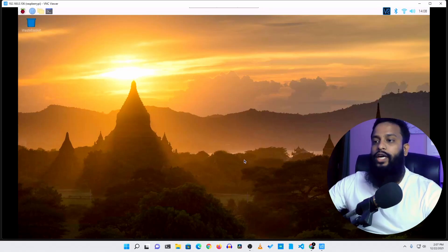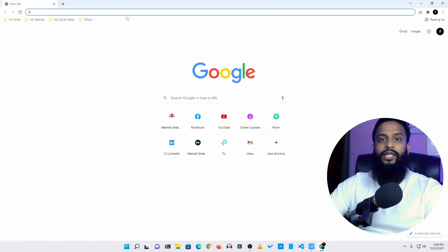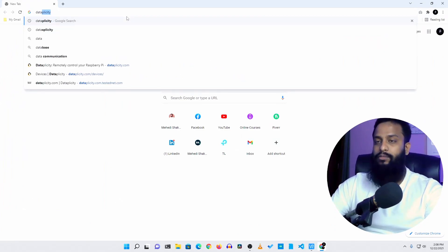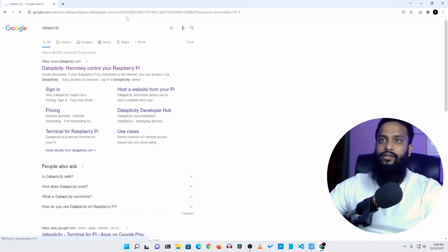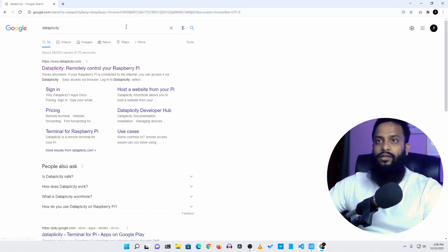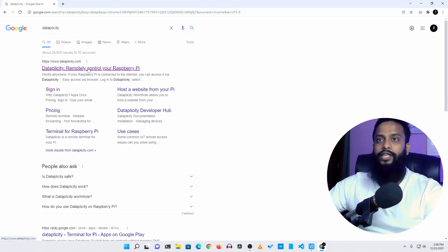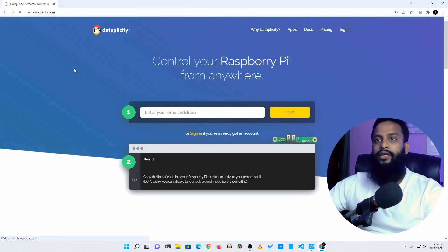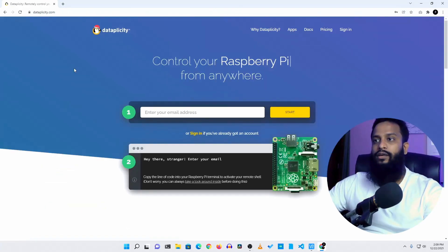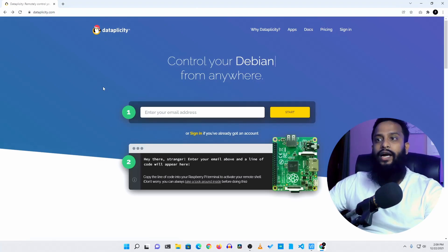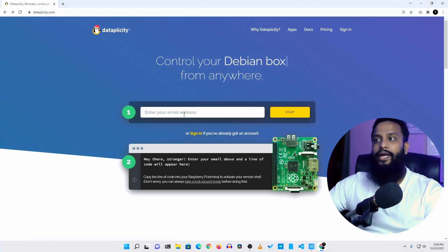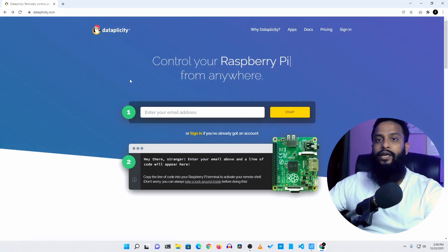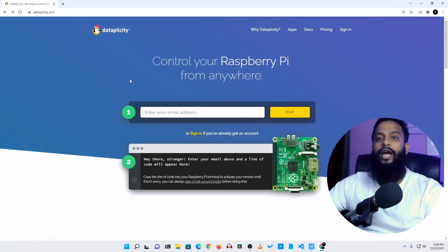For that again open up your browser then search on Google Dataplicity. And here is the first website the Dataplicity.com. Using this website you can setup your Raspberry Pi to get remotely access worldwide. So open up this website. To create an account just put your email address here and click on start. And you will get an email from this website and you just need to verify that email and your account will be created.